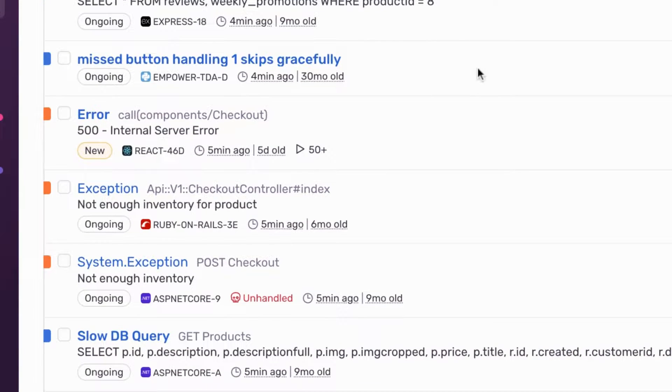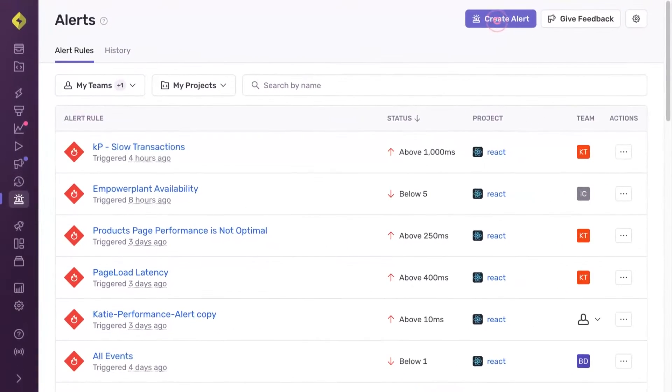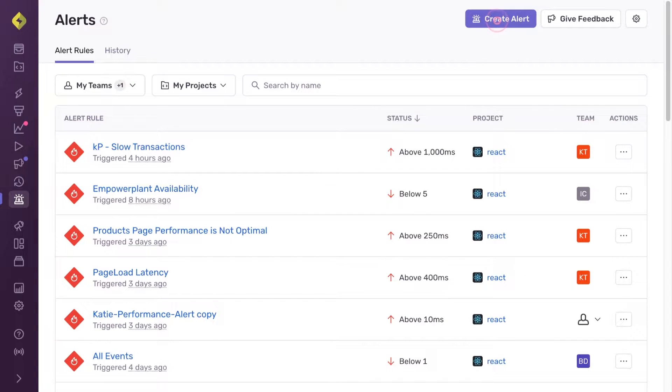Alert rules can help filter out noisy notifications and trigger alerts for new issues that need your attention.